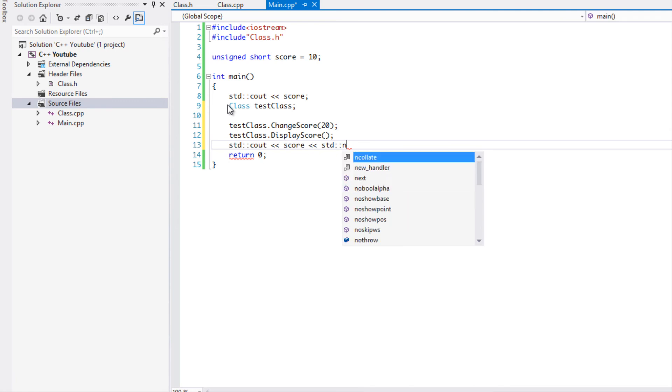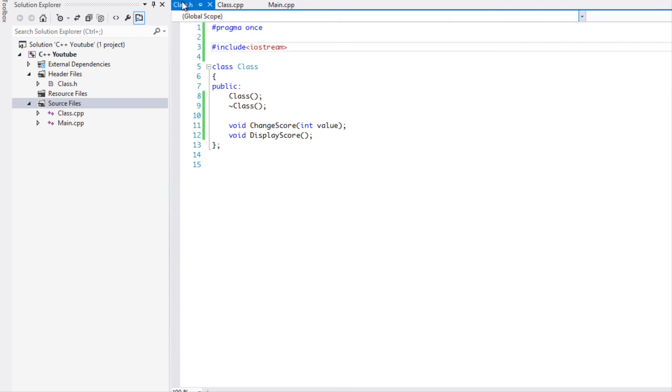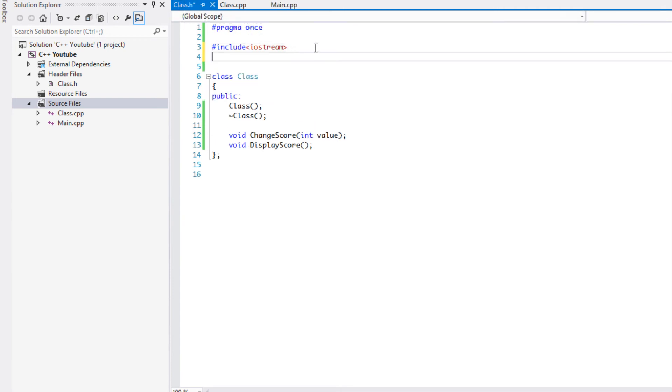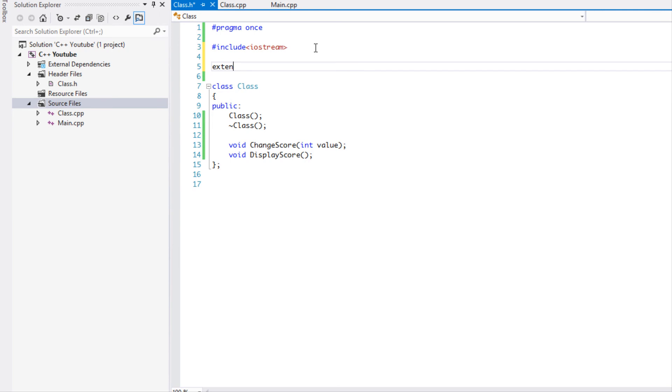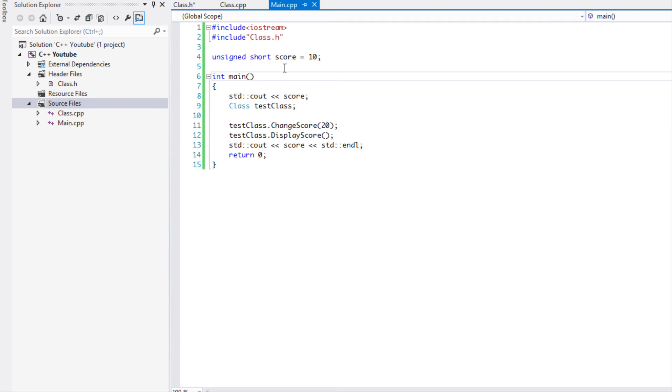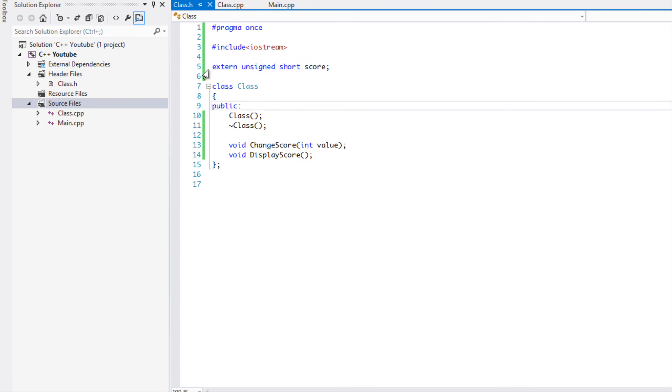So now how do we get this score and display it in this class? Well all we have to do is type in extern, the type it is unsigned short, and the name of the variable. Right, because it could be multiple unsigned shorts, we have to put in the name of the variable. And I'm just going to put score in there.